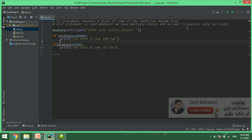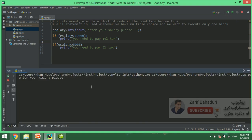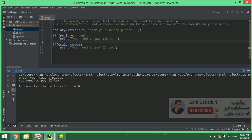For example, if eSalary is greater than 5,000, you need to pay 5% tax — this is your message. If eSalary is greater than 10,000, you need to pay a higher percentage tax.